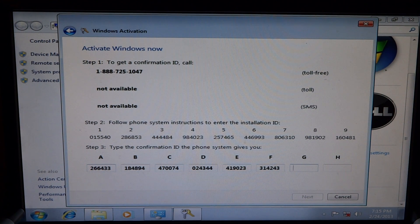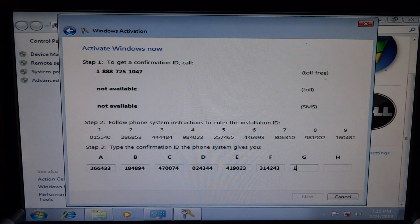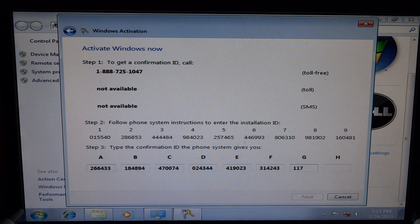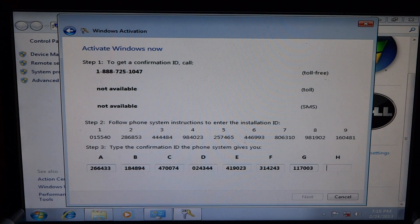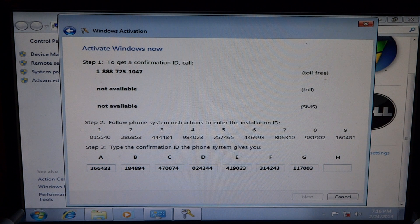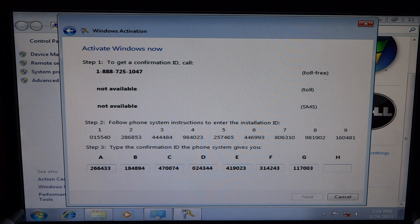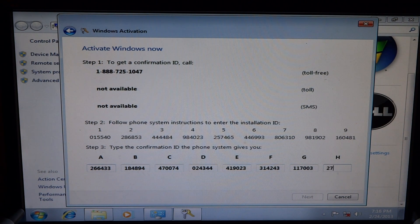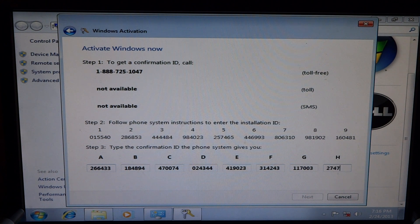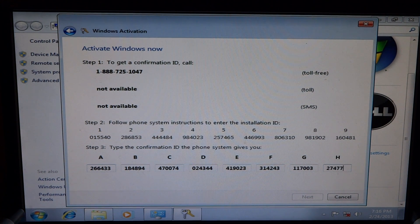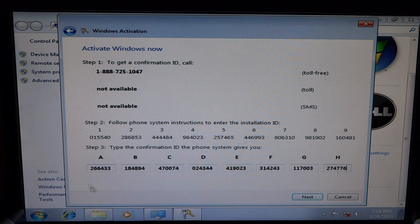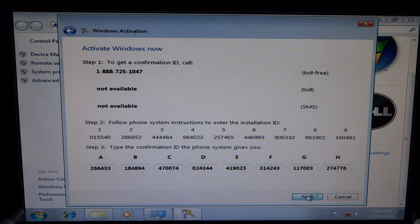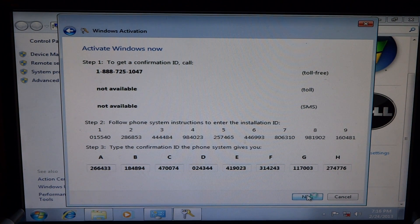Block G is 117003. Block H is 274776. To hear the confirmation ID again, say start over. Otherwise, say I'm finished.